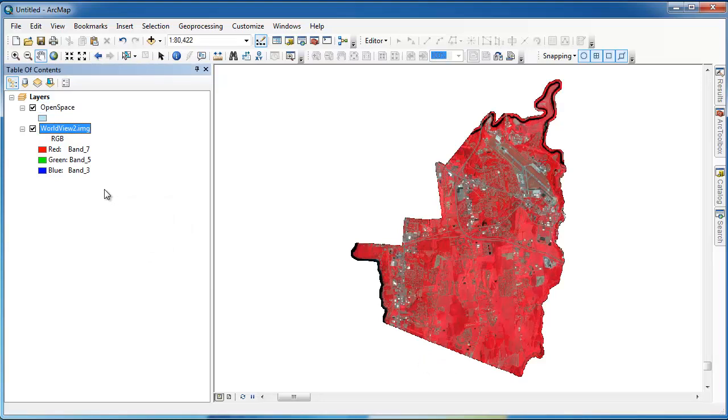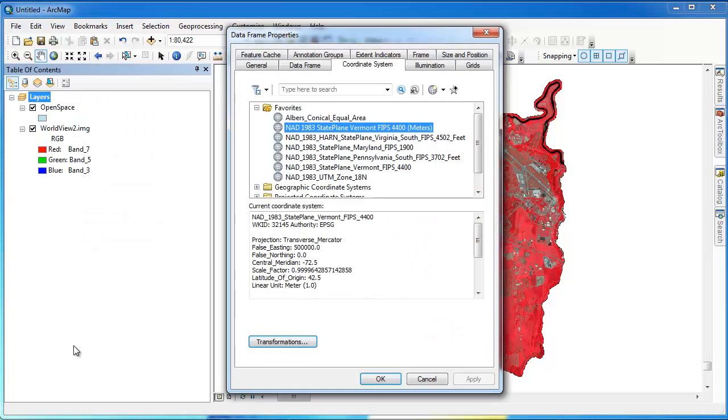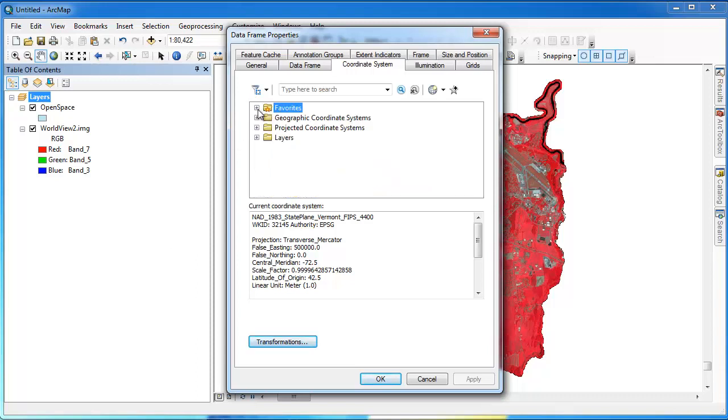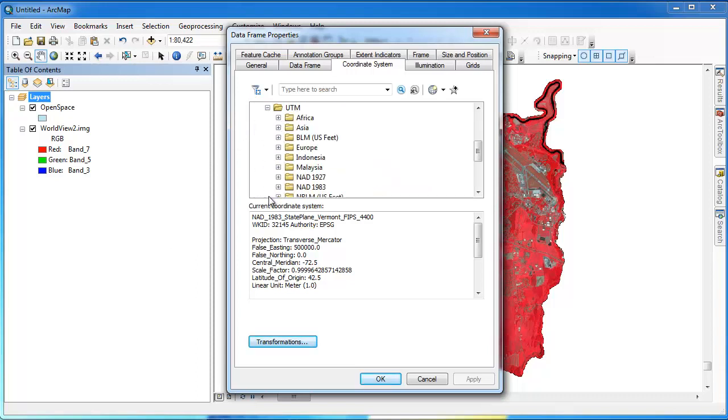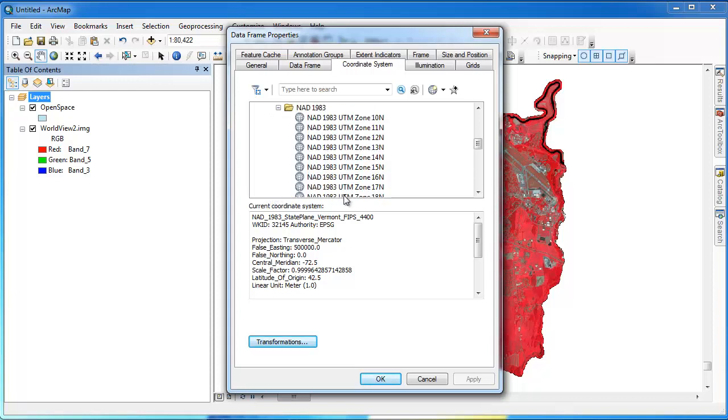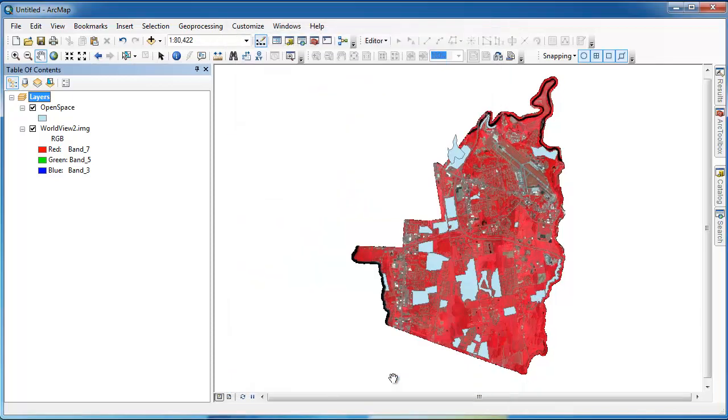The easiest way to figure out the coordinate system for the open space layer is to go into our data frame and continue to adjust the coordinate system of the data frame until our unknown coordinate system layer, the open space layer, lines up with our WorldView2 image. Now, of course, this requires a good deal of understanding of common coordinate systems. And in this case, I can make an educated guess that the open space layer is NAD83 UTM zone 18, which is the UTM zone for this particular area in Vermont.